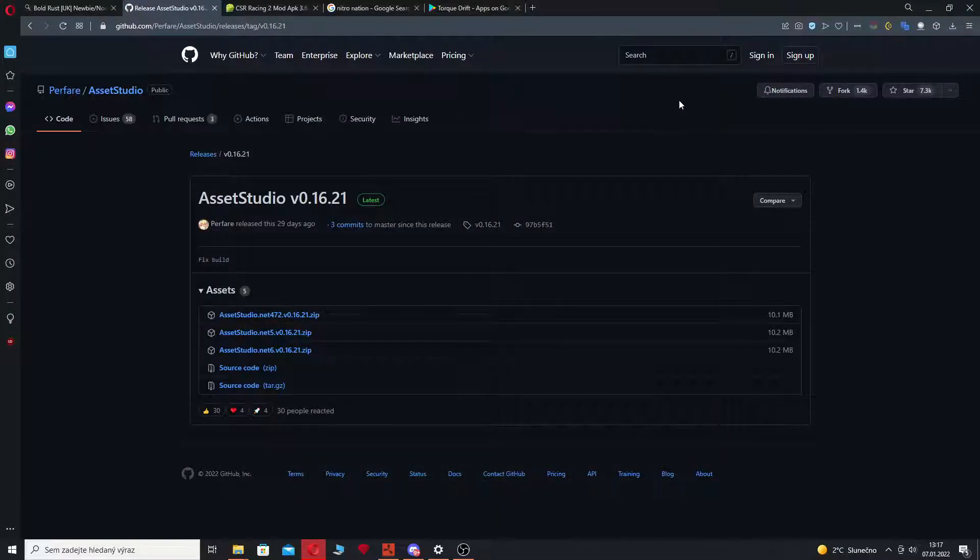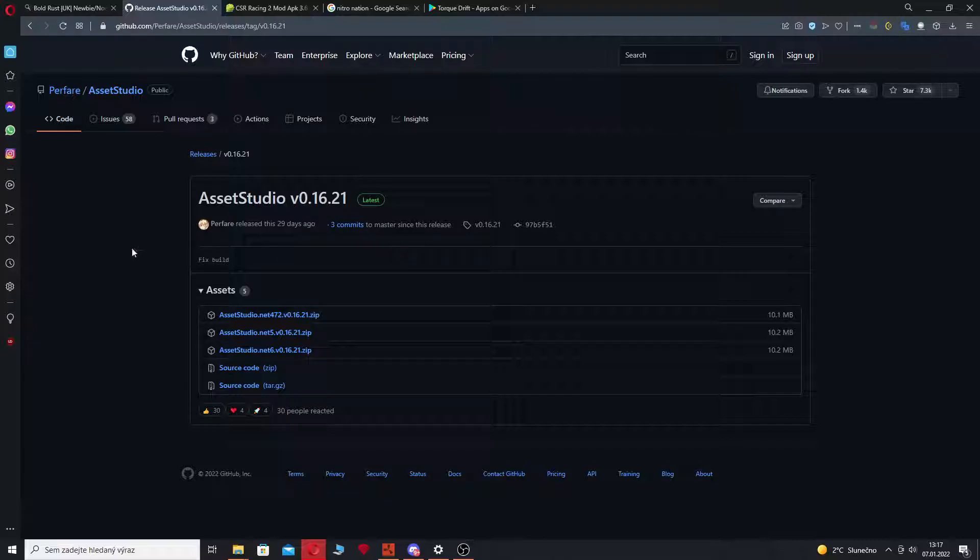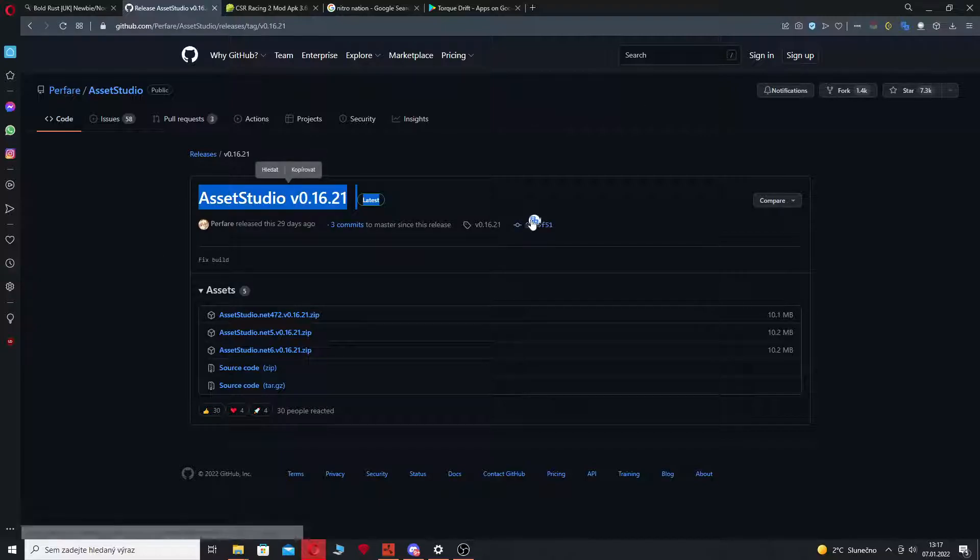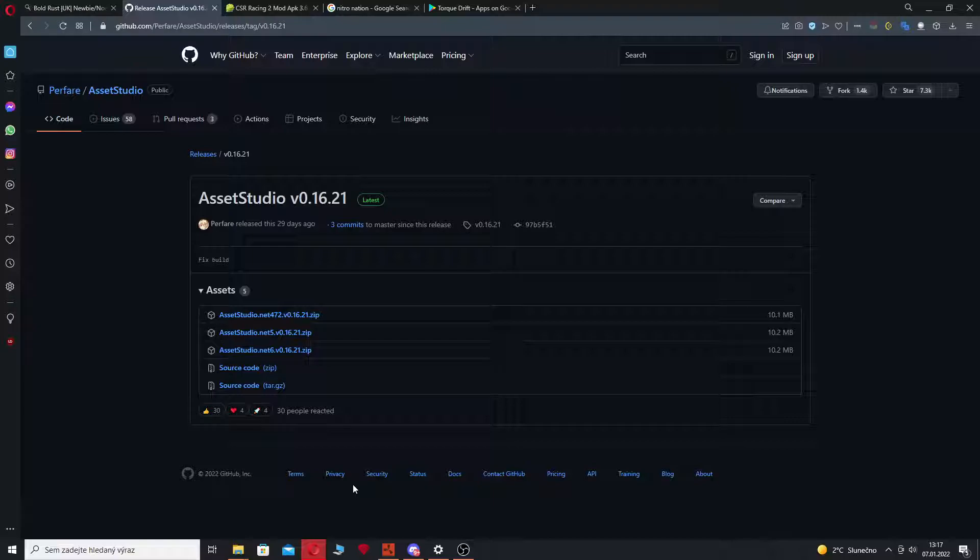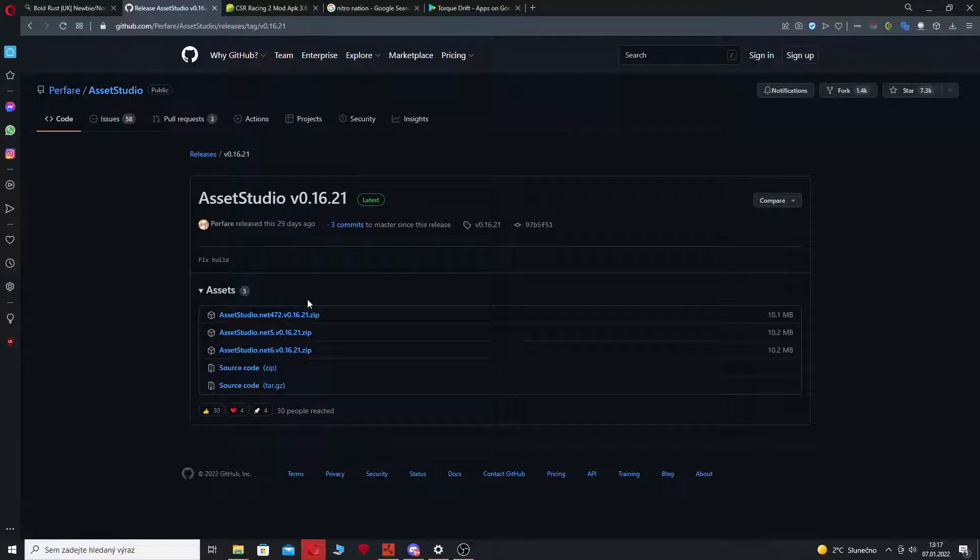Hey boys, it's me again. It's been a while, I don't know how long, but I'm back with maybe another helpful tutorial for you. Today I'm going to learn you how to export models from games.